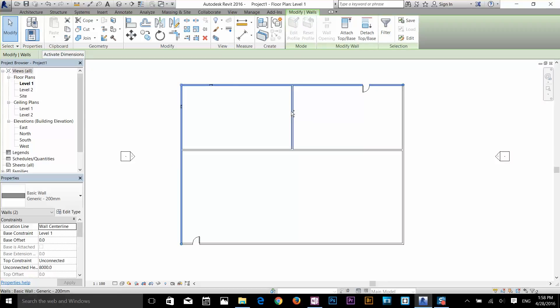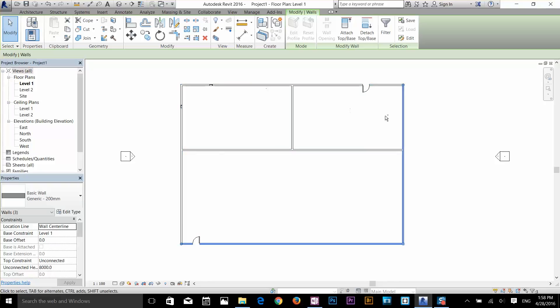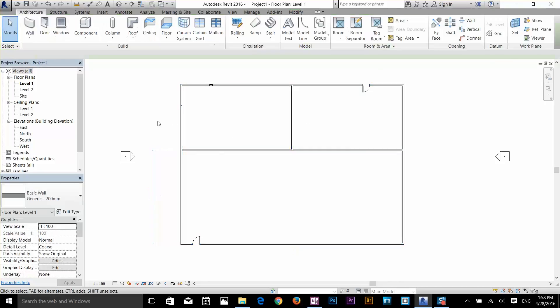I'll keep selecting, and let's say I selected the wrong object and want to remove it from the selection. I hold down the Shift key, and now you can see a minus sign appears next to the cursor, which means clicking on that object will deselect it from the selection set. Clicking on empty space deselects all, and you can also deselect by pressing the Escape key twice.